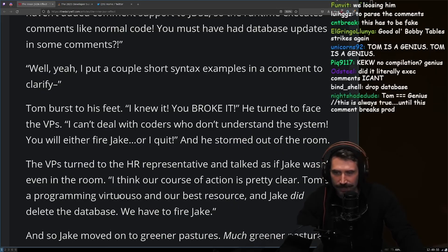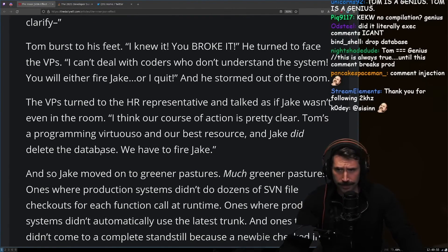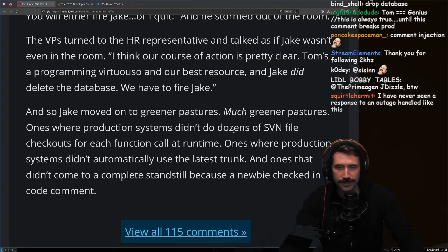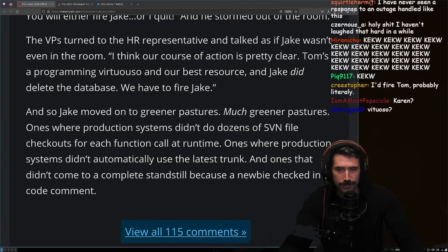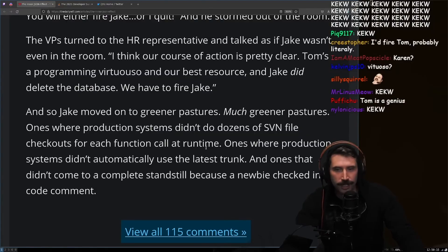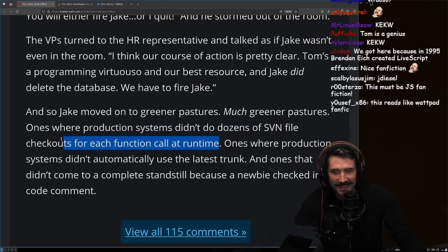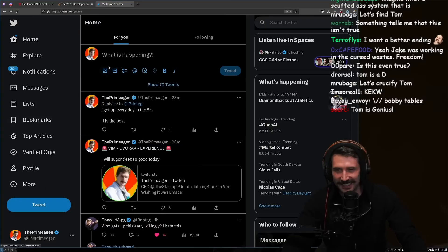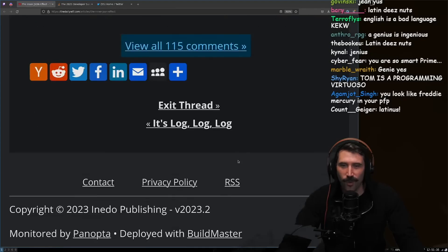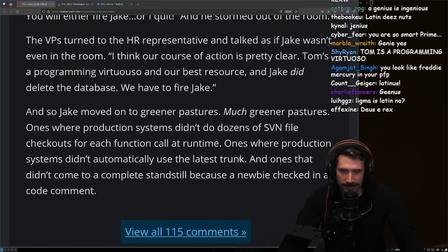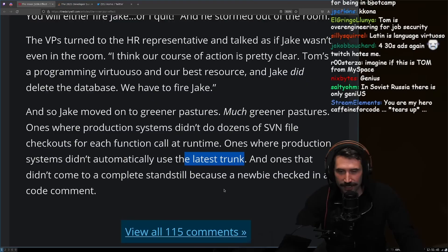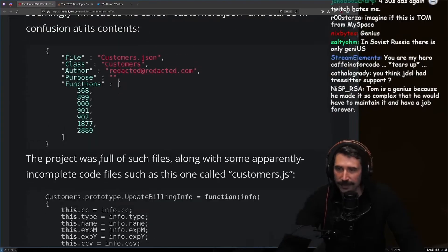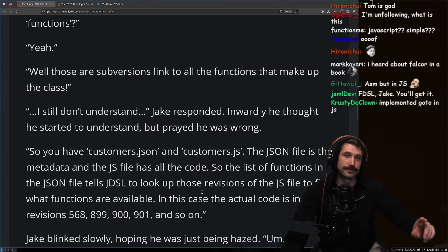The VPs turned to the HR representative and talked as if Jake wasn't even in the room: "Tom's a programming virtuoso and our best resource, and Jake did delete the database. We have to fire Jake." And so Jake moved on to greener pastures — much greener pastures — ones where production systems didn't do dozens of SVN file checkouts for each function call at runtime, didn't automatically use the latest trunk, and didn't come to a complete standstill because a newbie checked in a code comment. The narrator concluded: "This cannot be real."